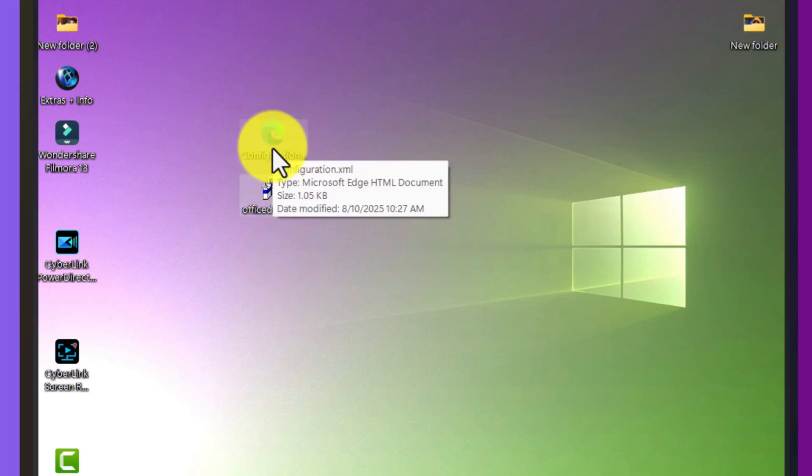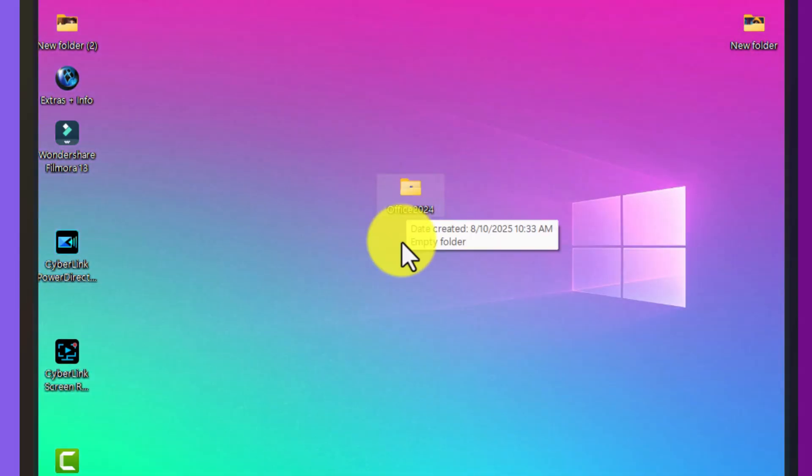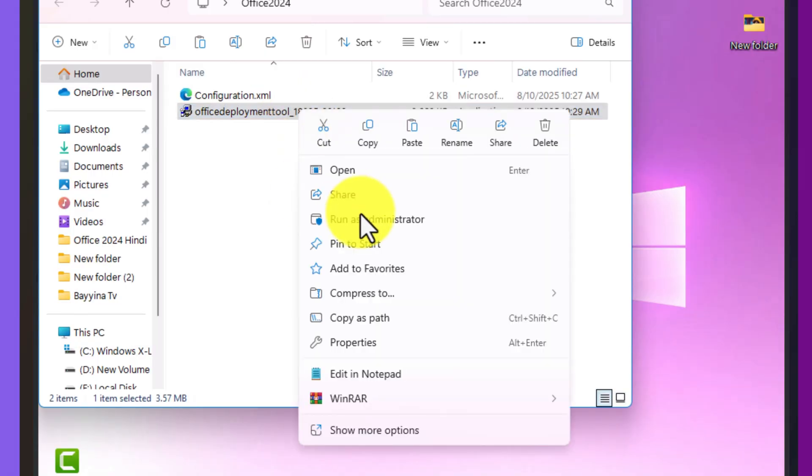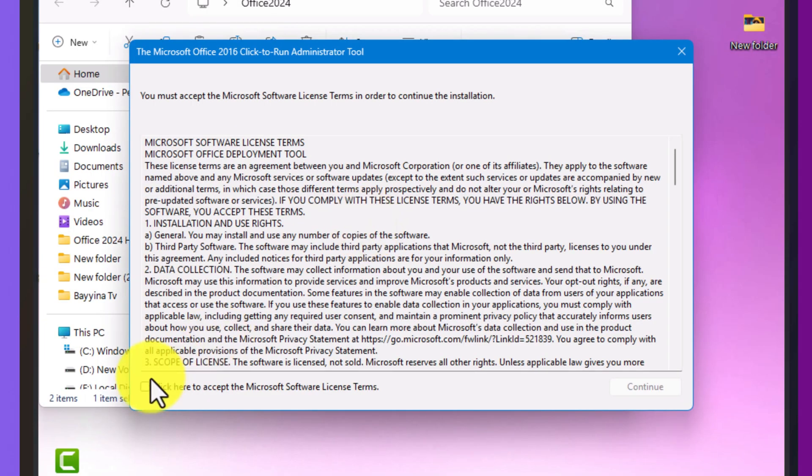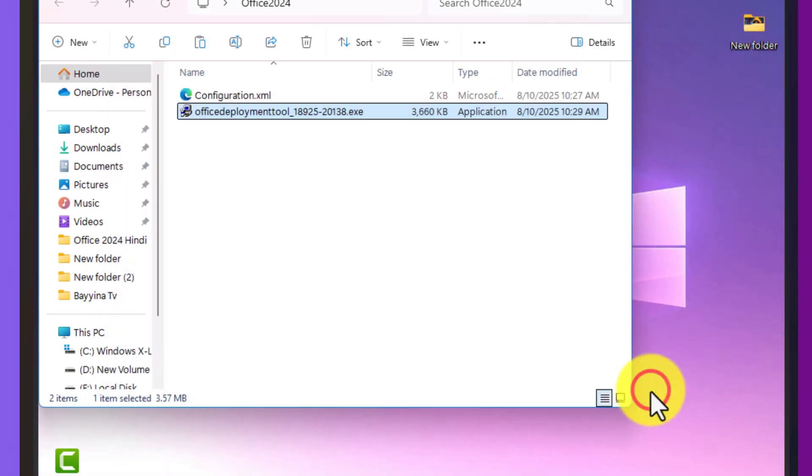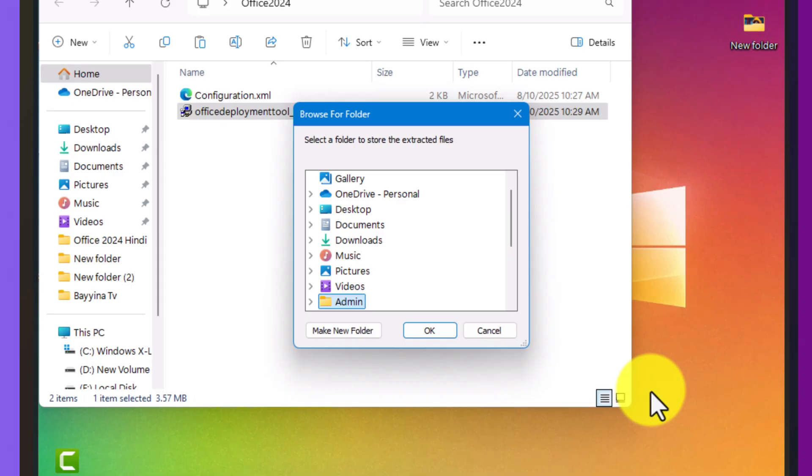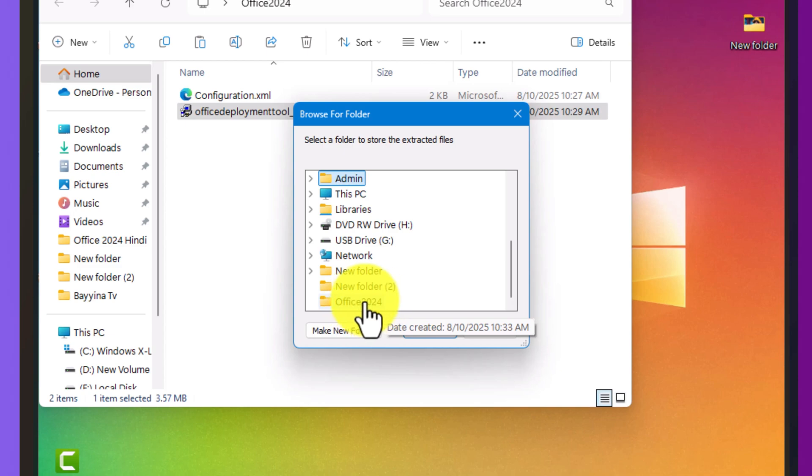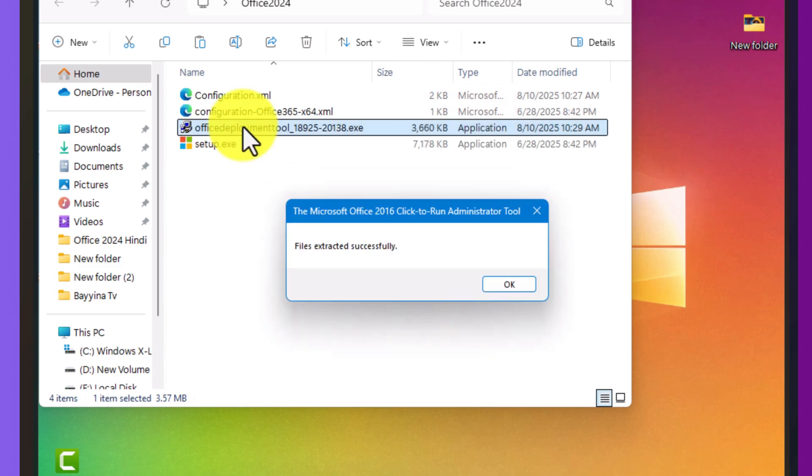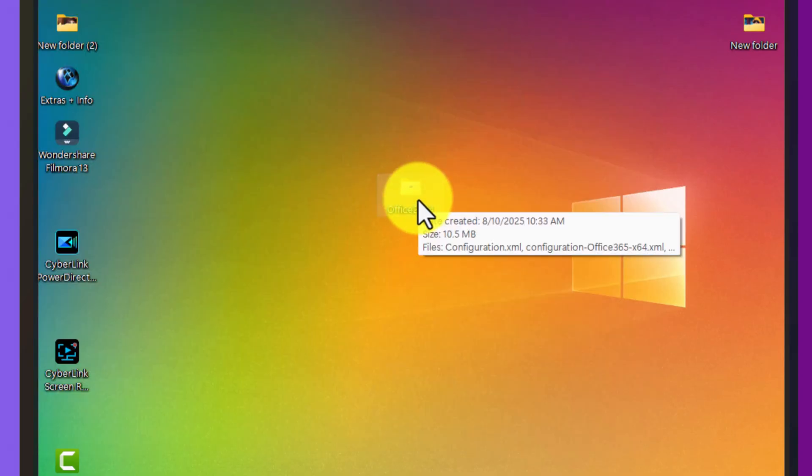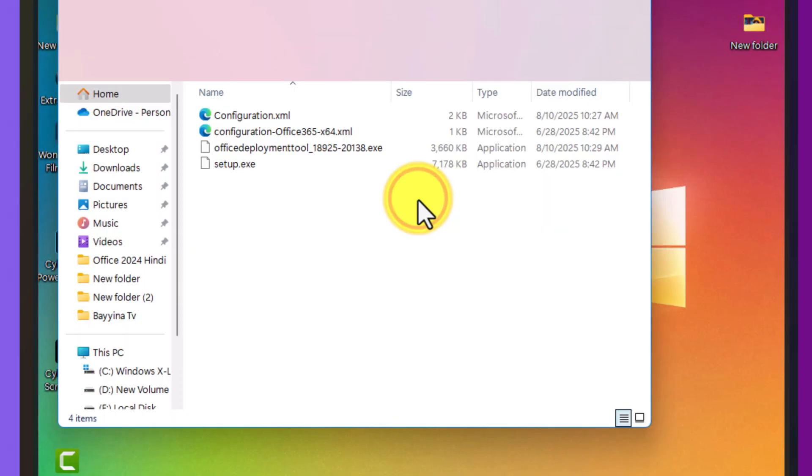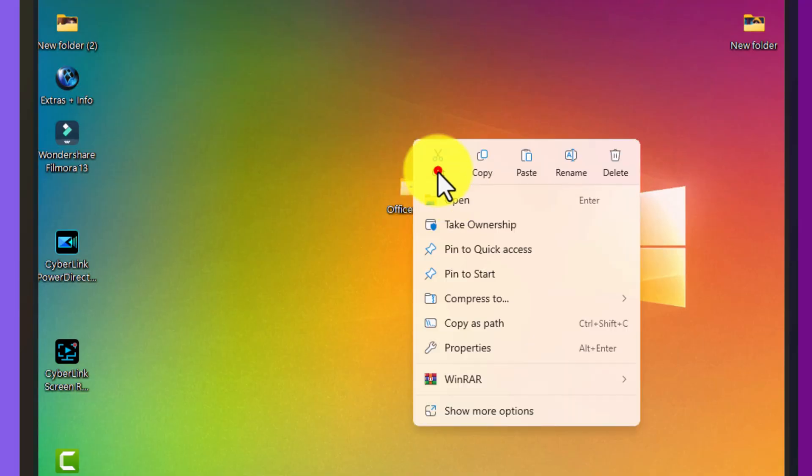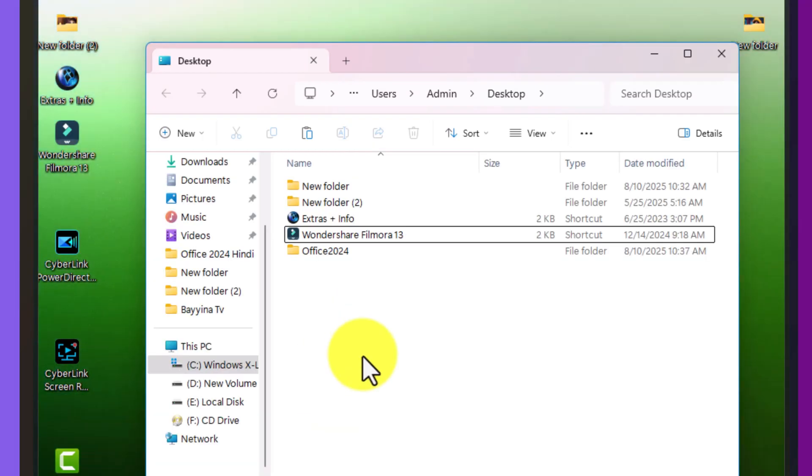Now I'll move both files into this folder. Inside the folder, you'll see two files right now. I'll right click the office deployment tool and run it as administrator, that's important. Then I'll select the same folder I just created on my desktop. After clicking OK, you'll notice the folder now has four files. I'll close that and move the folder to the C drive, keeping it open for the next step.